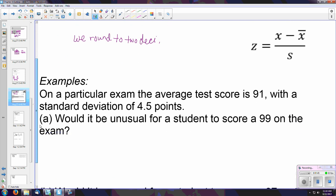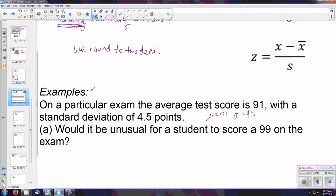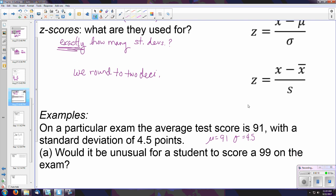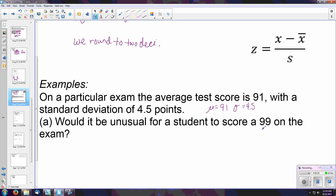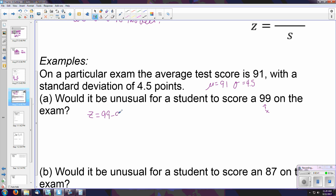Let's look at an example and then refer back to what we talked about with the empirical rule. On a particular exam, the average test score is 91 with a standard deviation of 4.5 points. Would it be unusual for a student to score 99 on this exam? Our Z-score formula is the difference between the data value and the mean divided by the standard deviation — the same whether it's population or sample data. Plugging in: Z equals 99 minus 91, divided by 4.5.